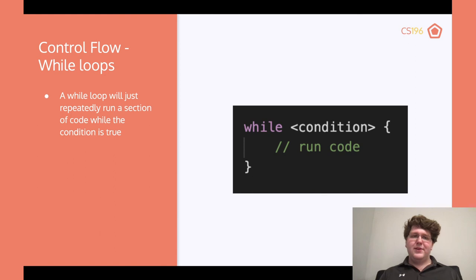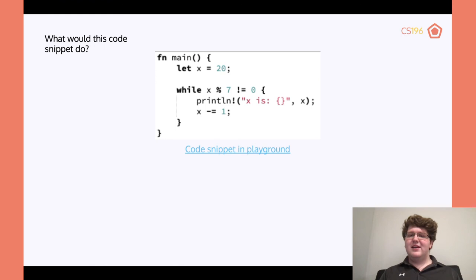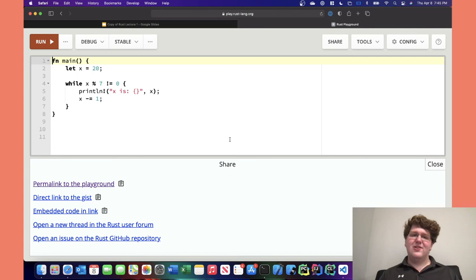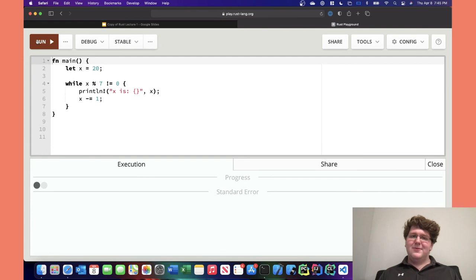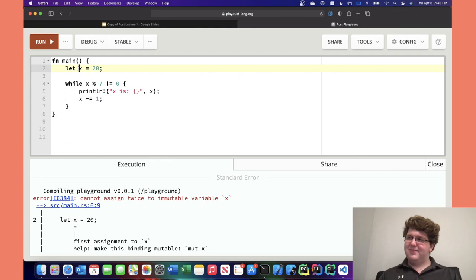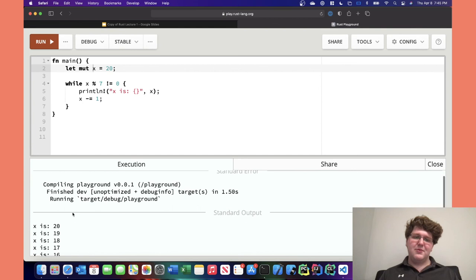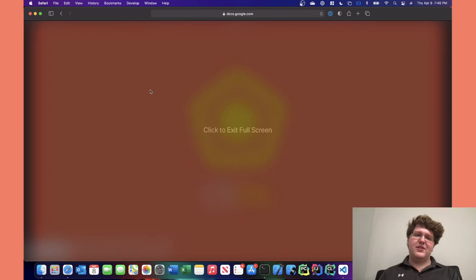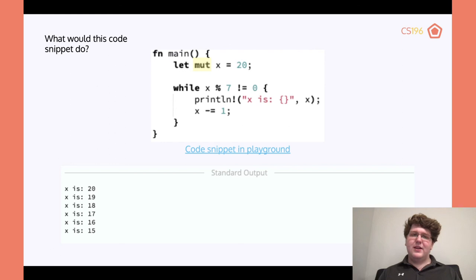While loops are very similar to loop but put the condition inside. For example: while x % 7 != 0, print x and run x -= 1. However, there's an error in this code — x is not mutable. If we add mut, all of a sudden it works, giving us all the different values of x down to the one that escapes the loop.